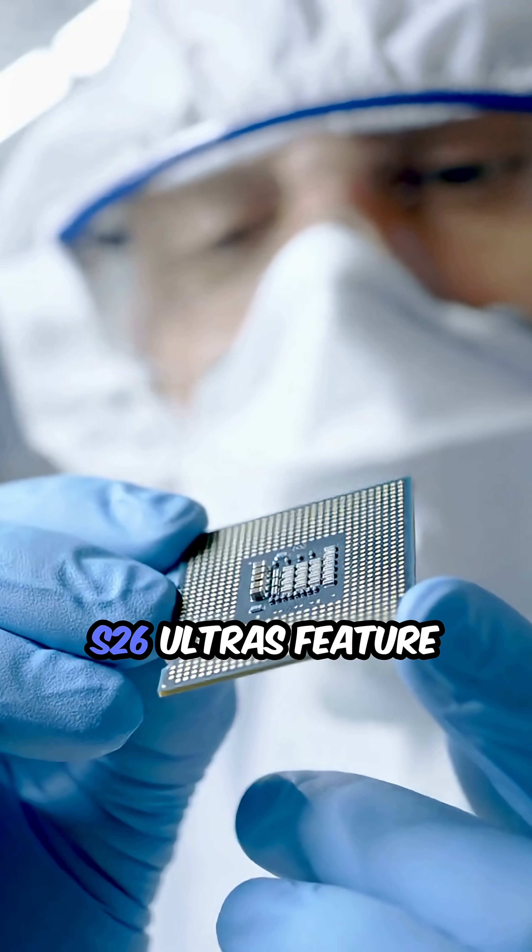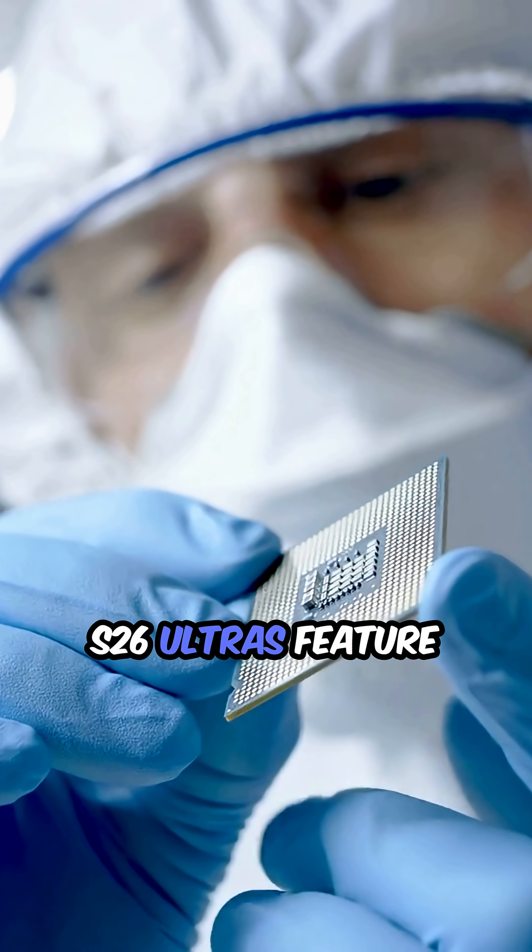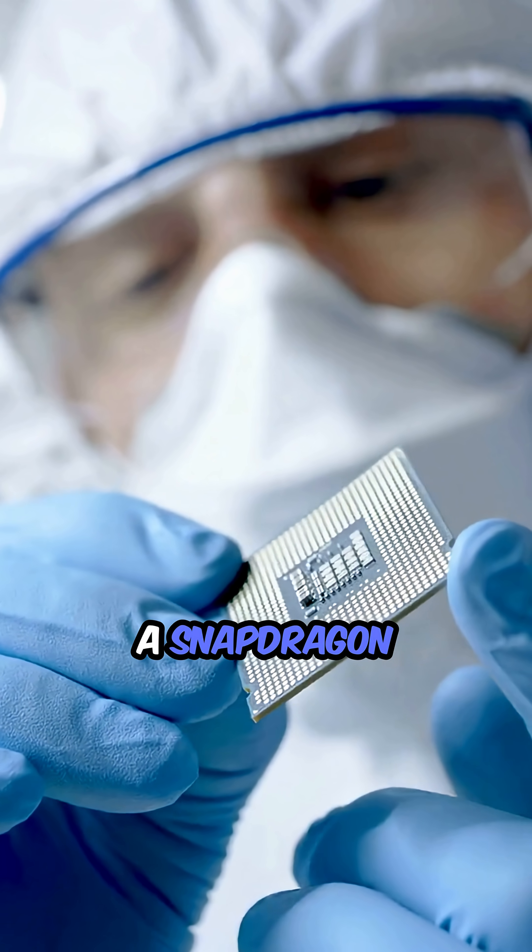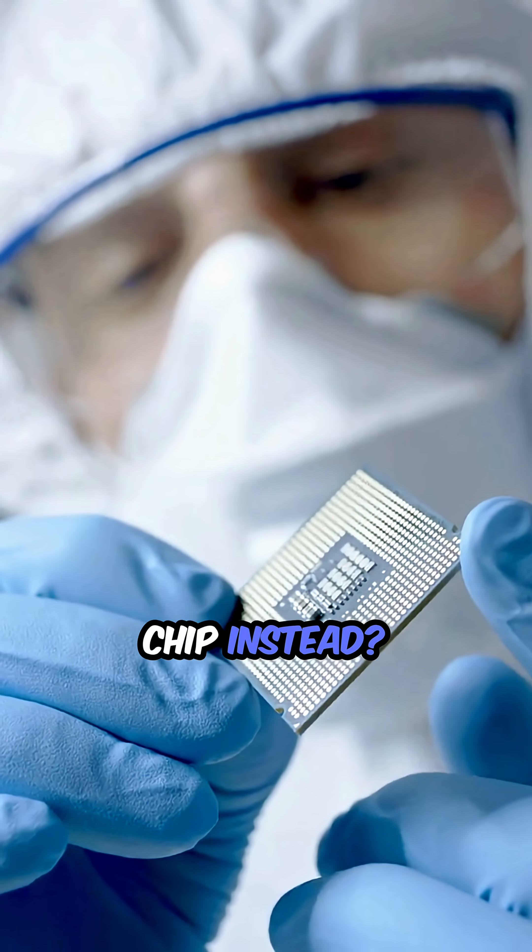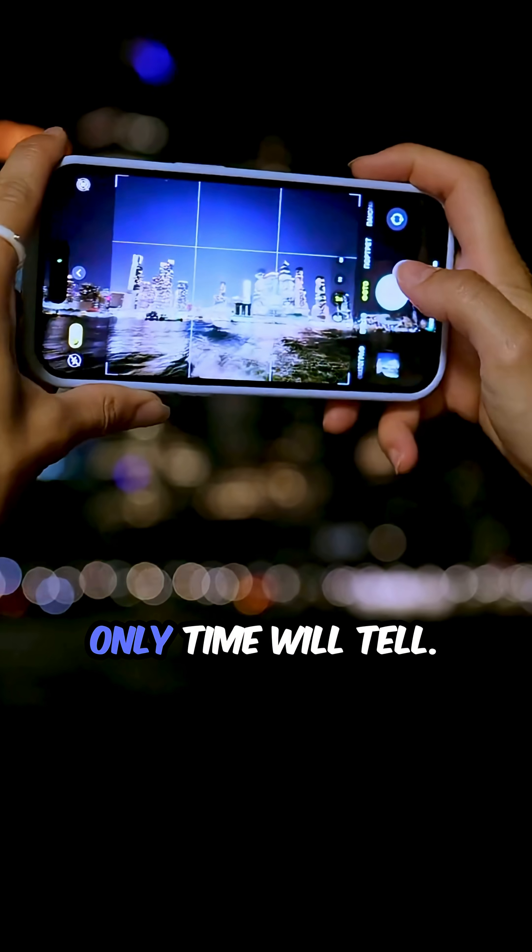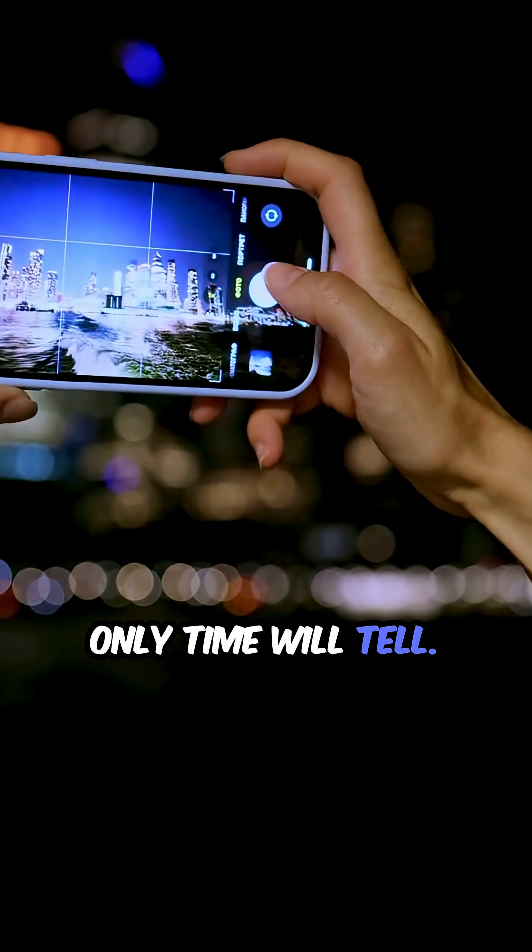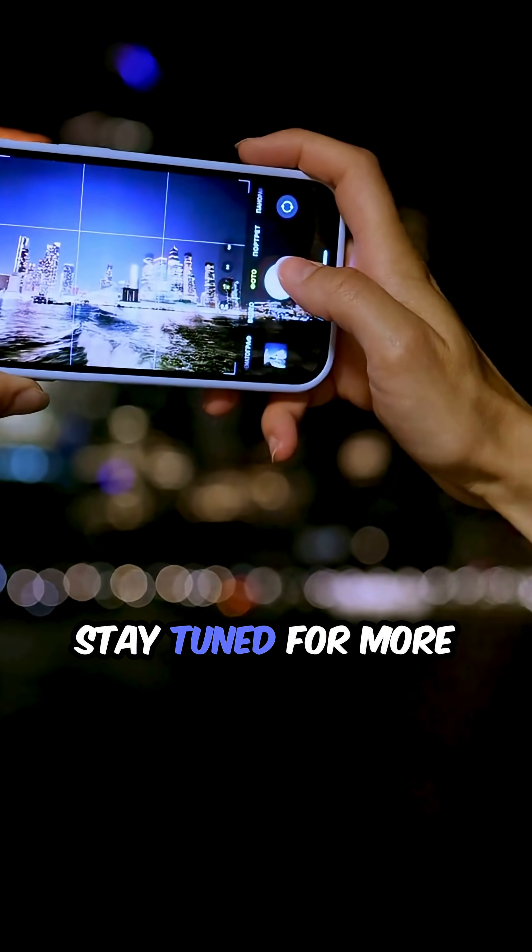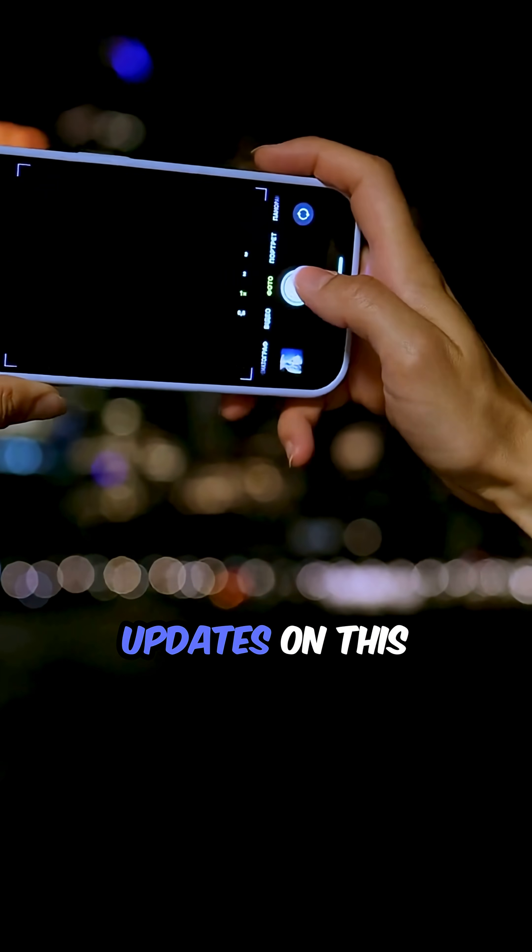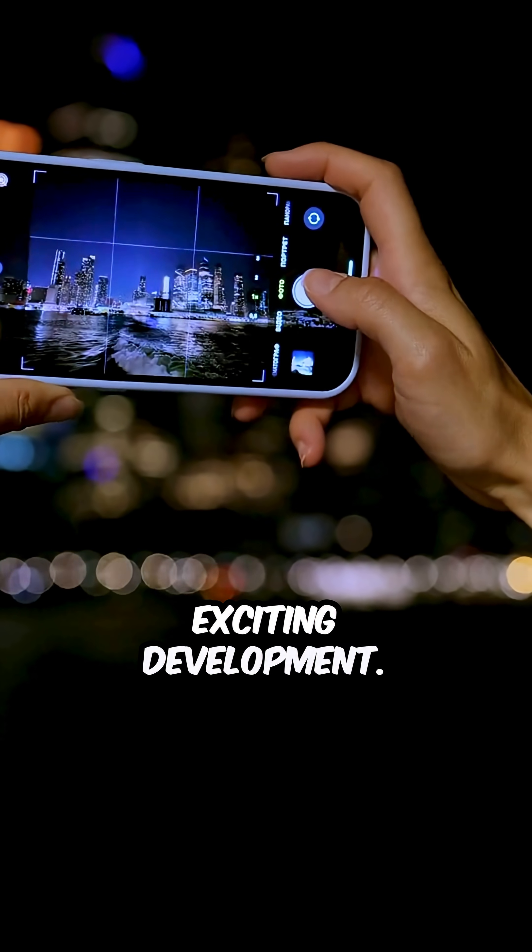Will the Galaxy S26 Ultras feature a Snapdragon chip instead? Only time will tell. Stay tuned for more updates on this exciting development.